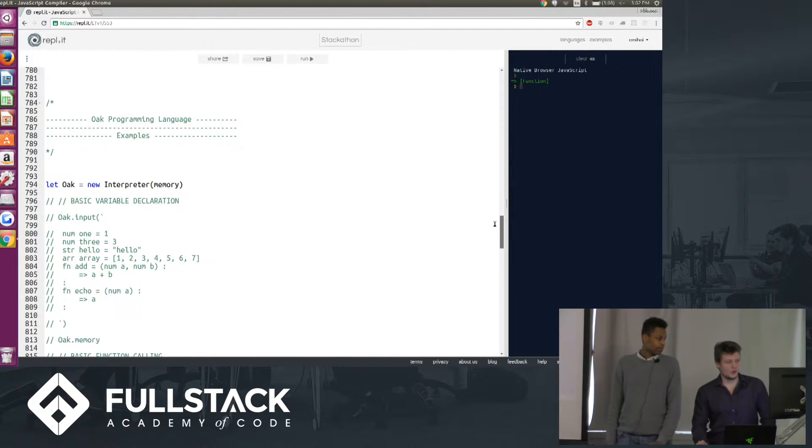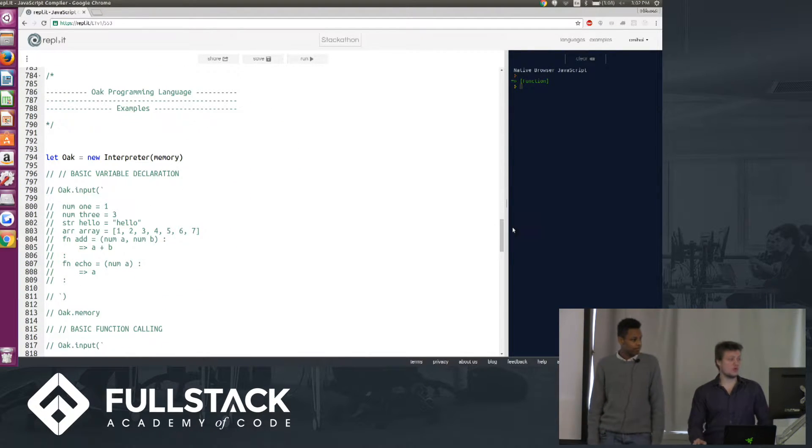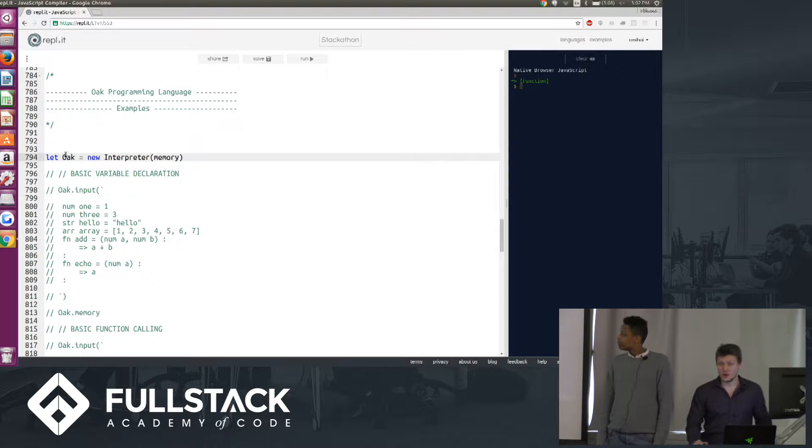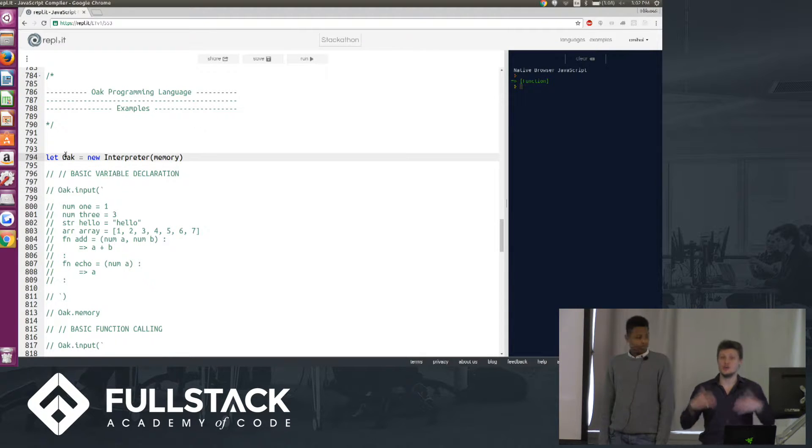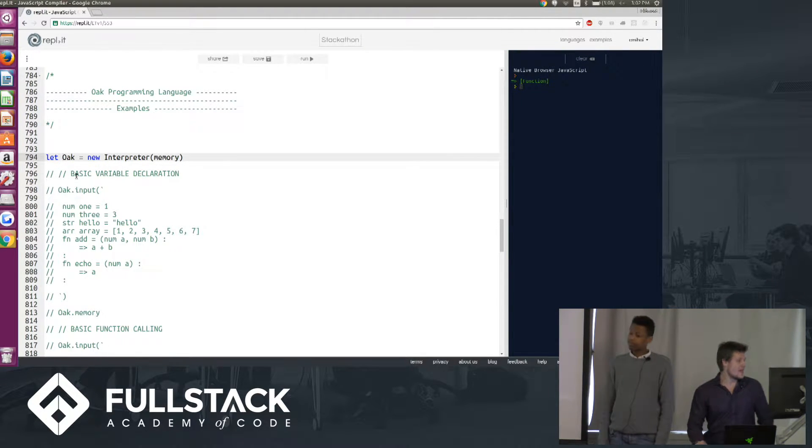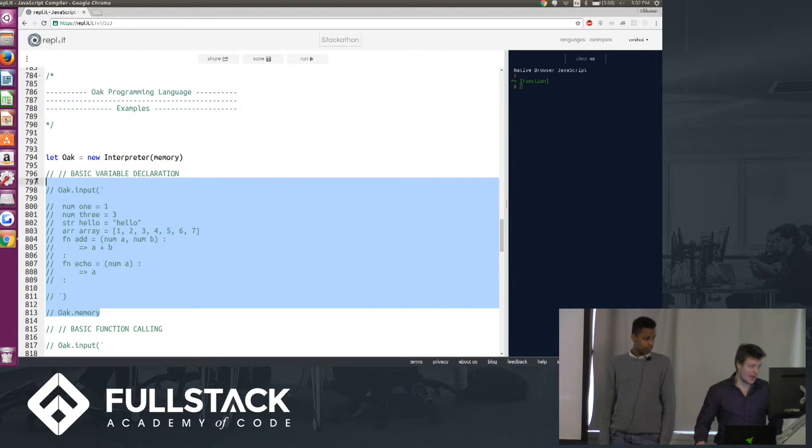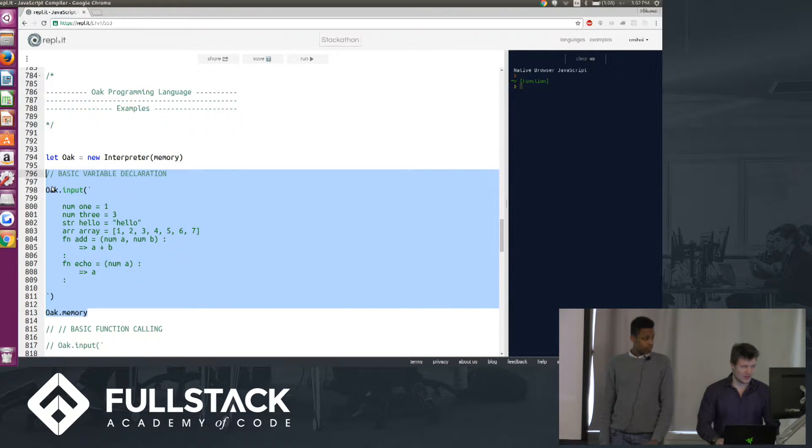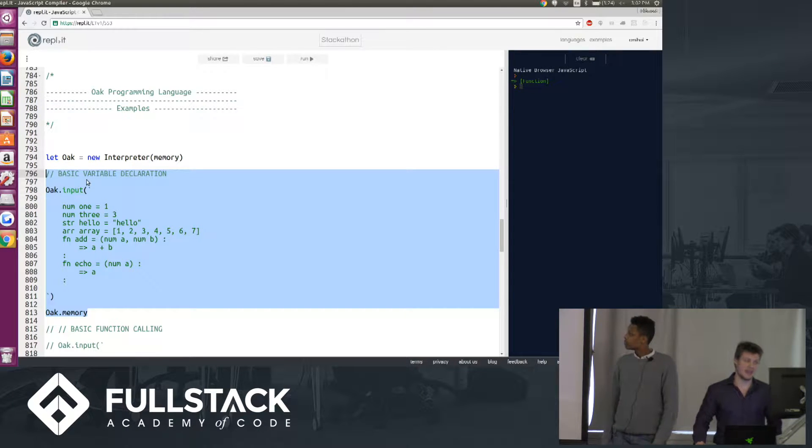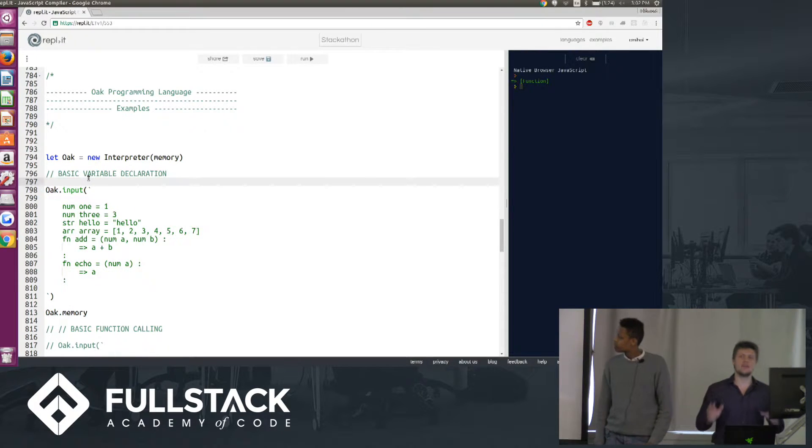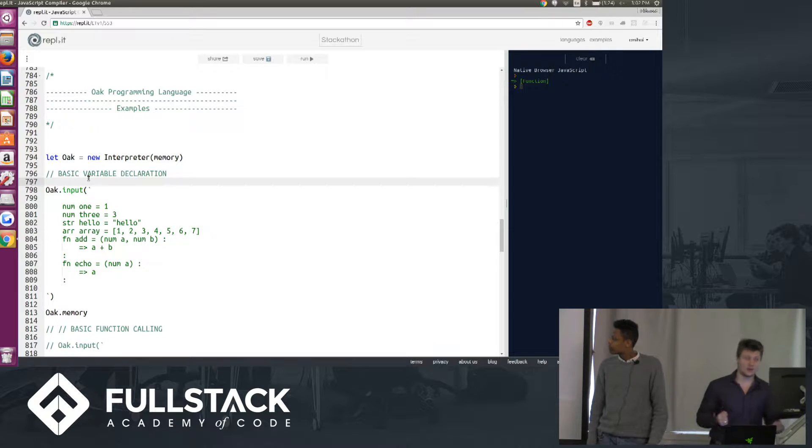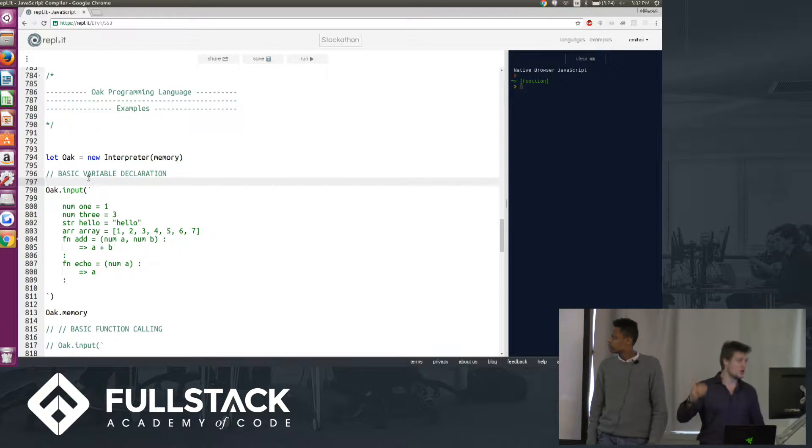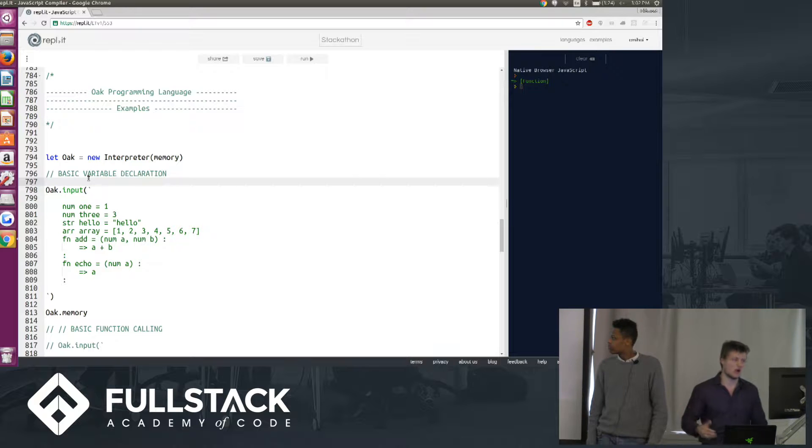So now Clement can run through some examples in our language. Cool. So we'll start by declaring a variable called oak, and that's going to be a new instance of our interpreter. And I'm going to show you how you declare variables in our language. So as Hussein mentioned, the goal for our language was to have a very readable syntax and a very strict syntax. When you declare a variable you have to specify the type of that variable. If it's a number, num. If it's a string, str. Function, fn.